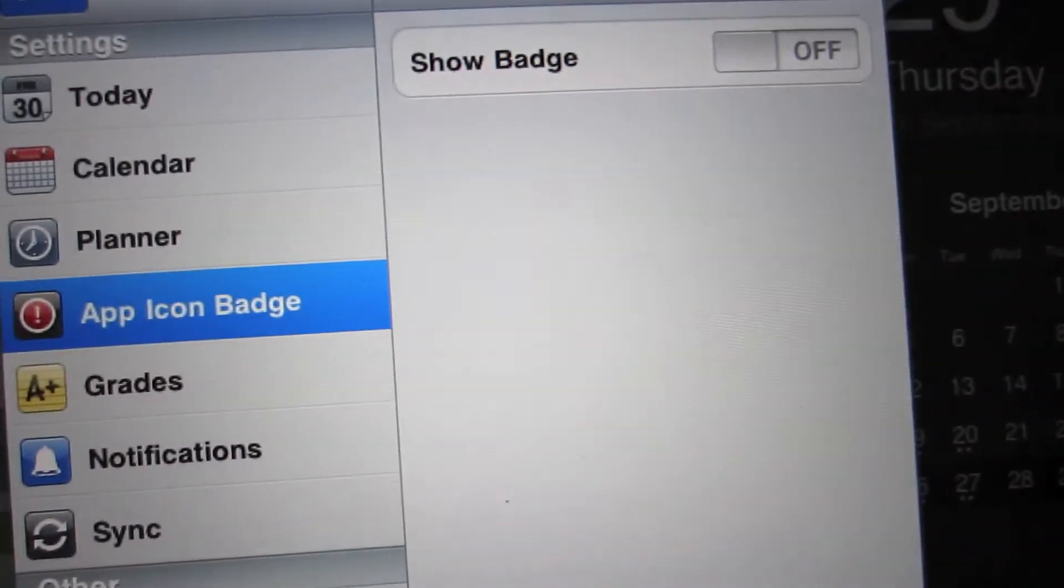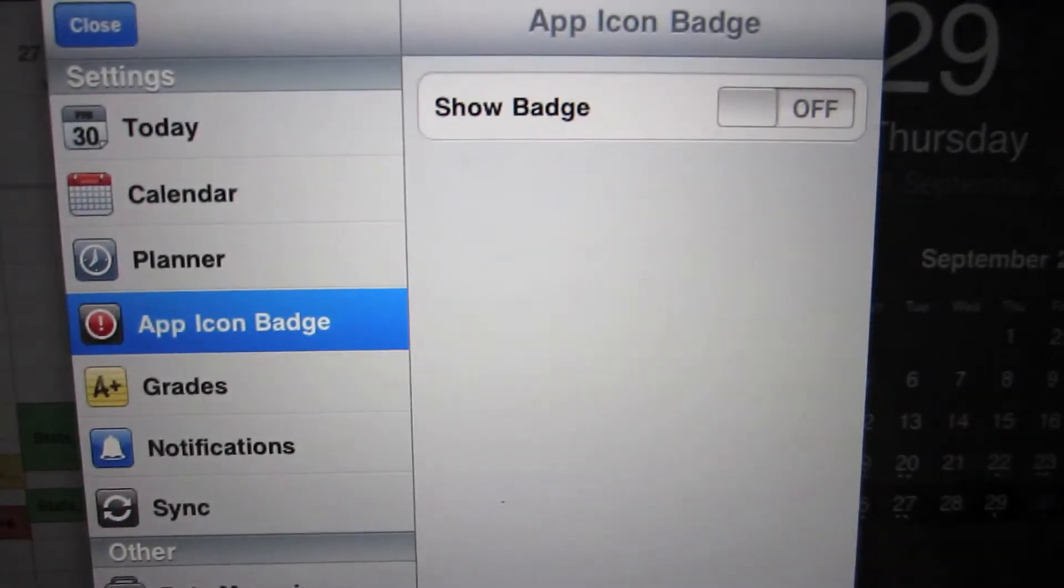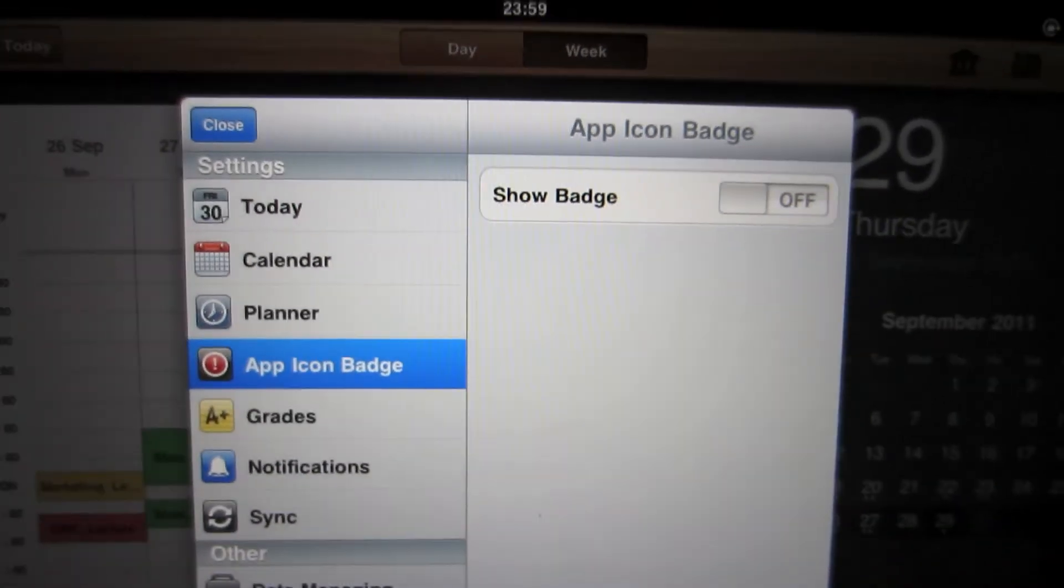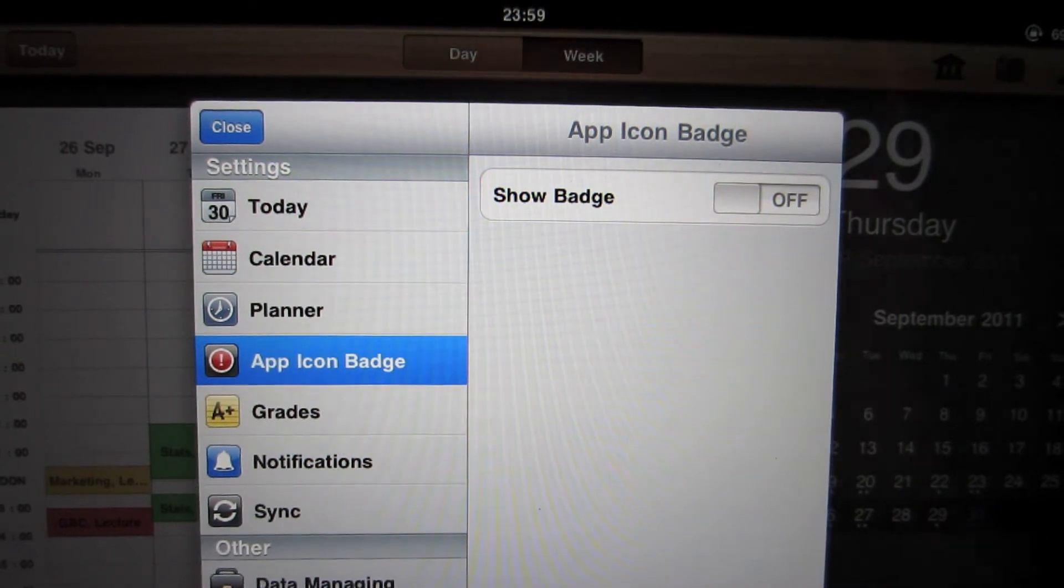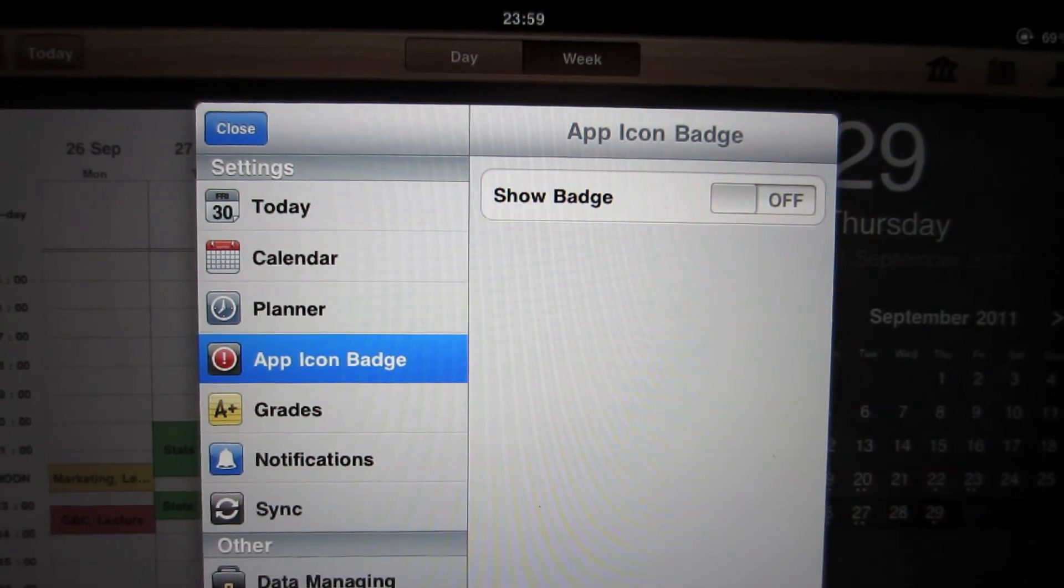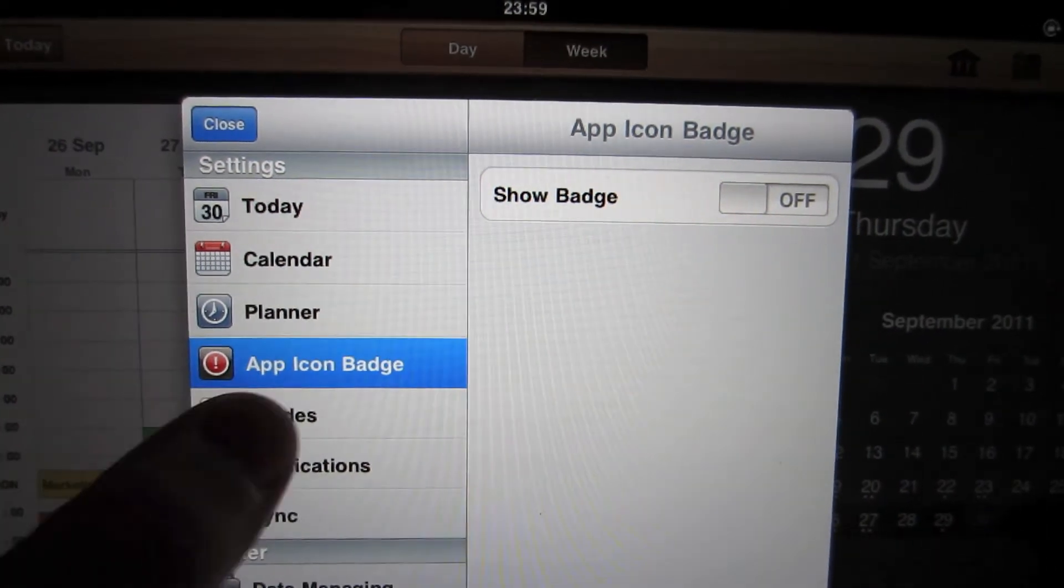And then we can have an app icon badge. But I've chosen to take it off because I find it really irritating to have a one or a two red circle. It really irritates me.